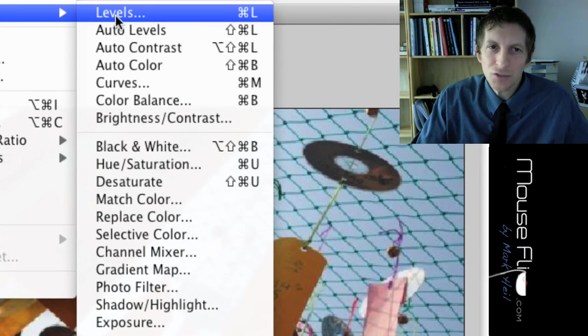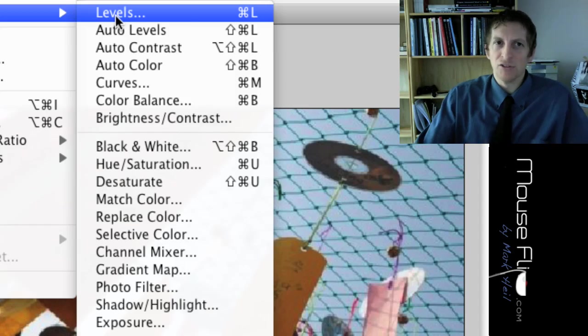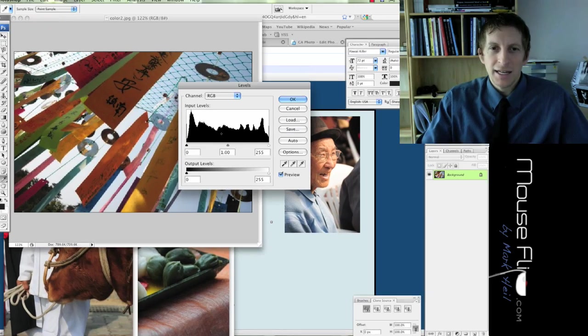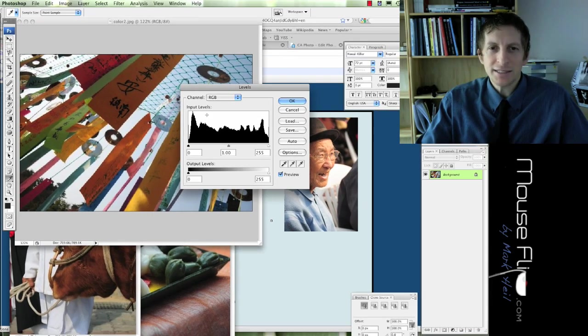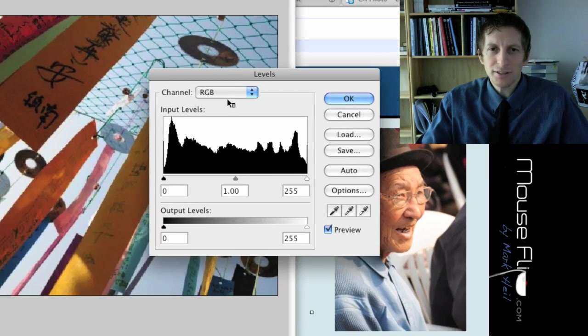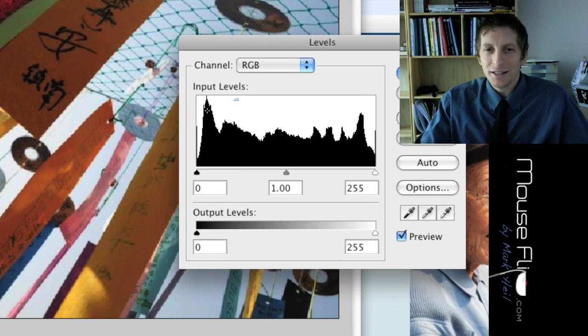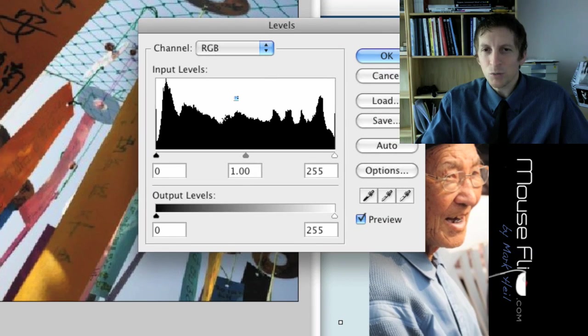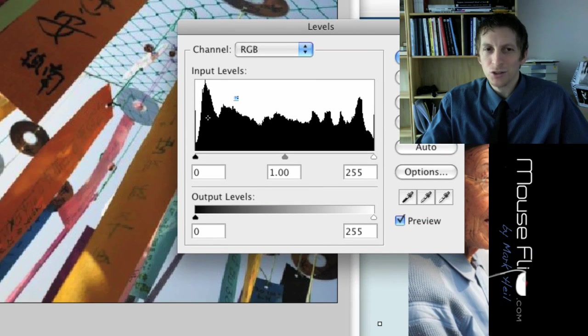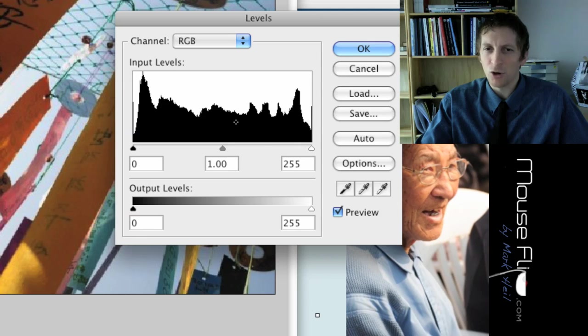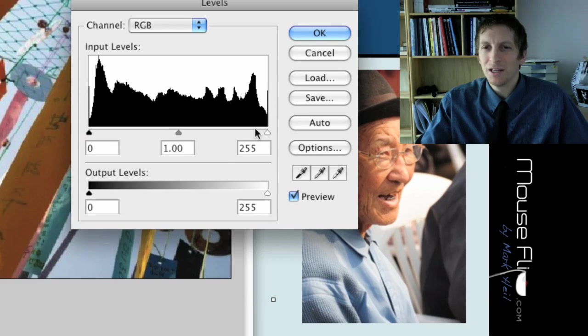So first of all, we're going to start with levels. Now, this is an example of levels. This is like your black tones. Notice I have a lot of black tones in my photograph.